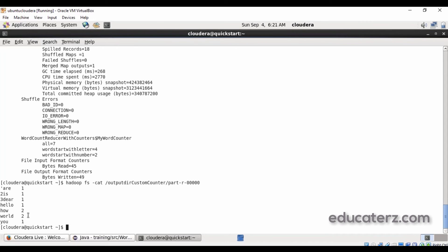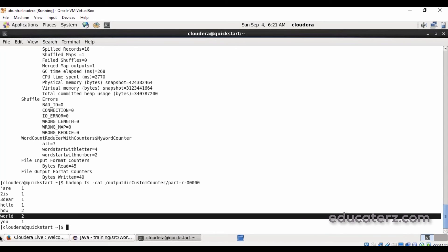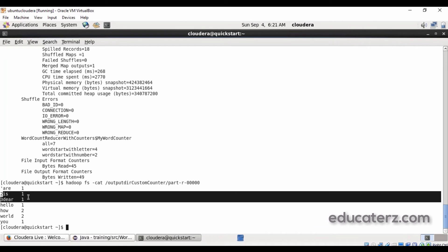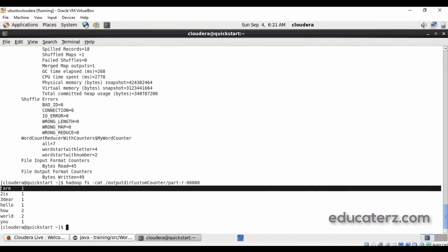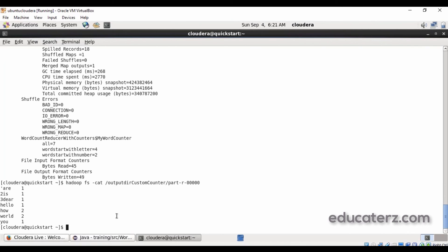Looking at the output, 'world' is repeated twice and 'how' is repeated twice. Those are the records starting with letters. Some records consist of digits and some consist of special characters as well.